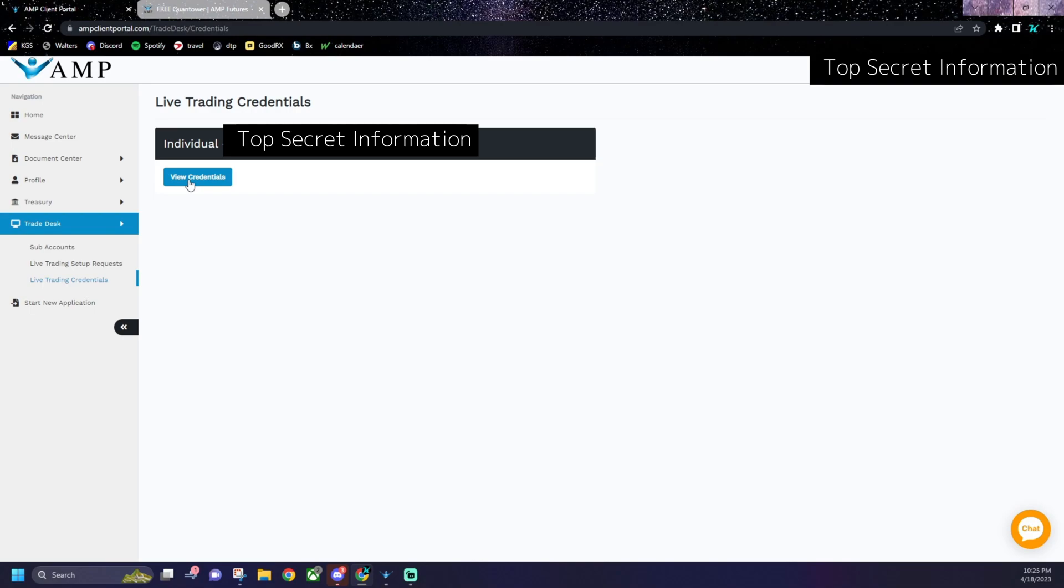But then you're going to click this button from your trade desk. You'll go down to live trading credentials, come up, click this button, get your username and password from there.